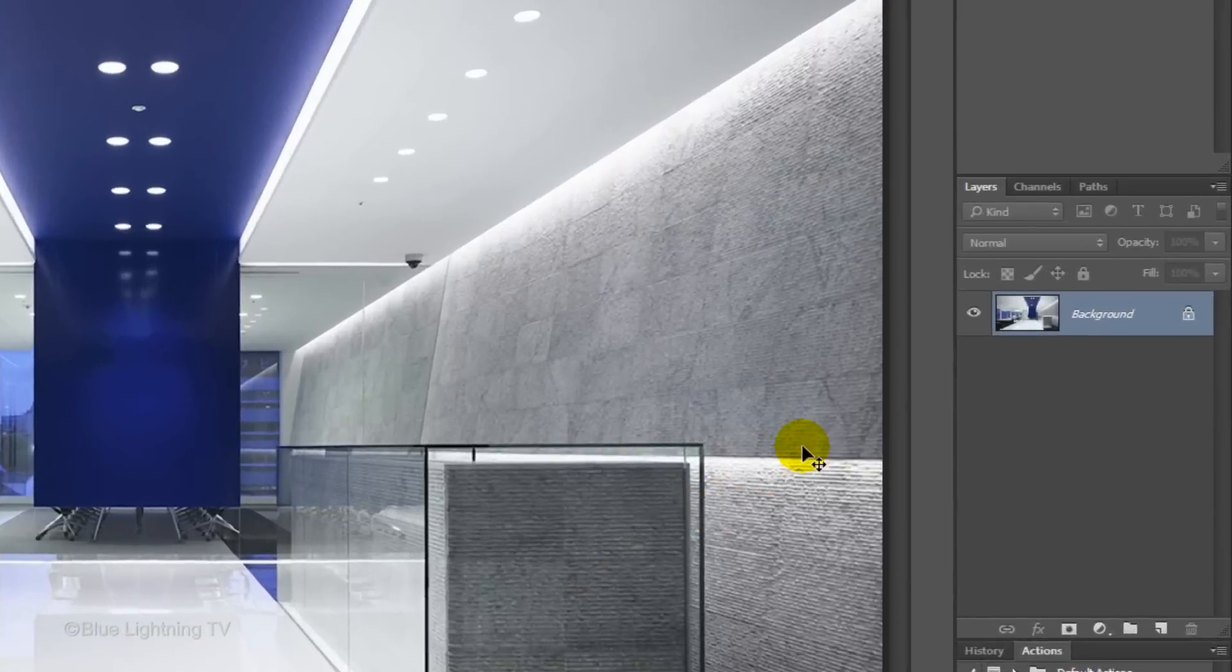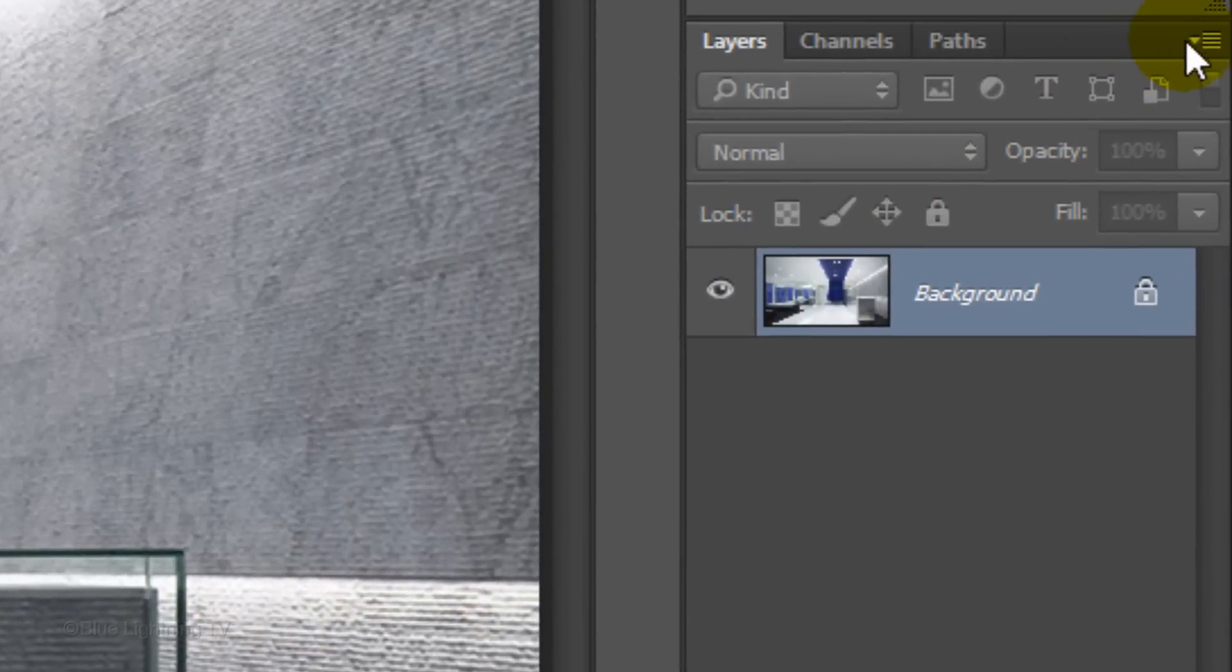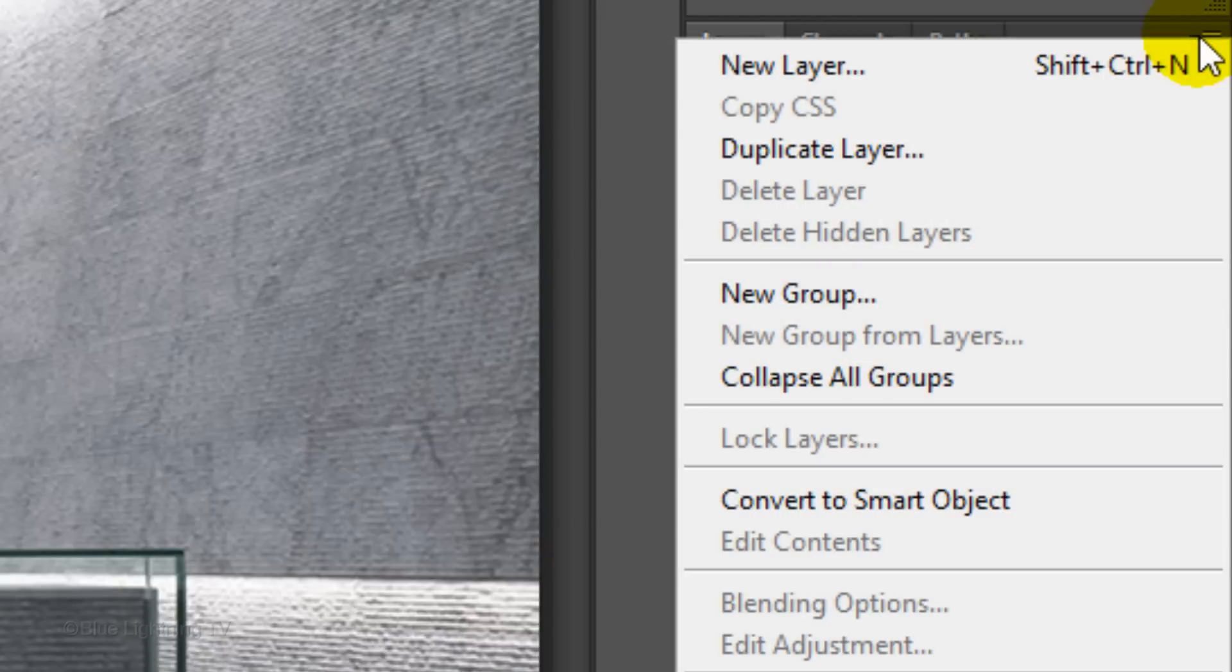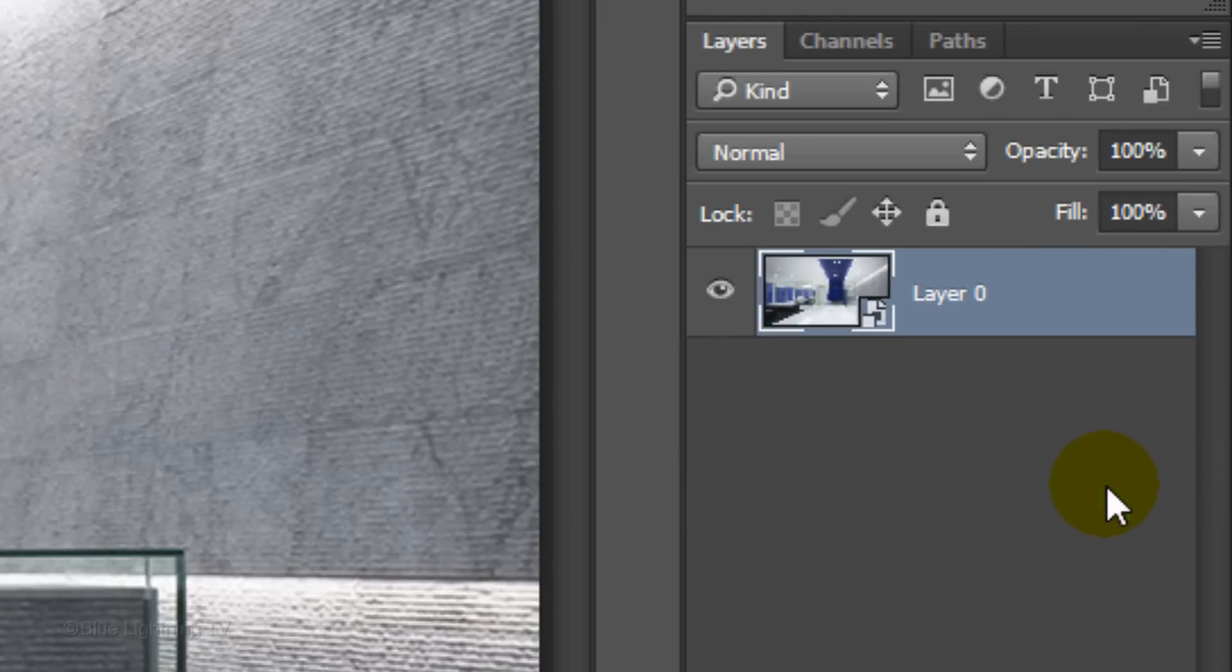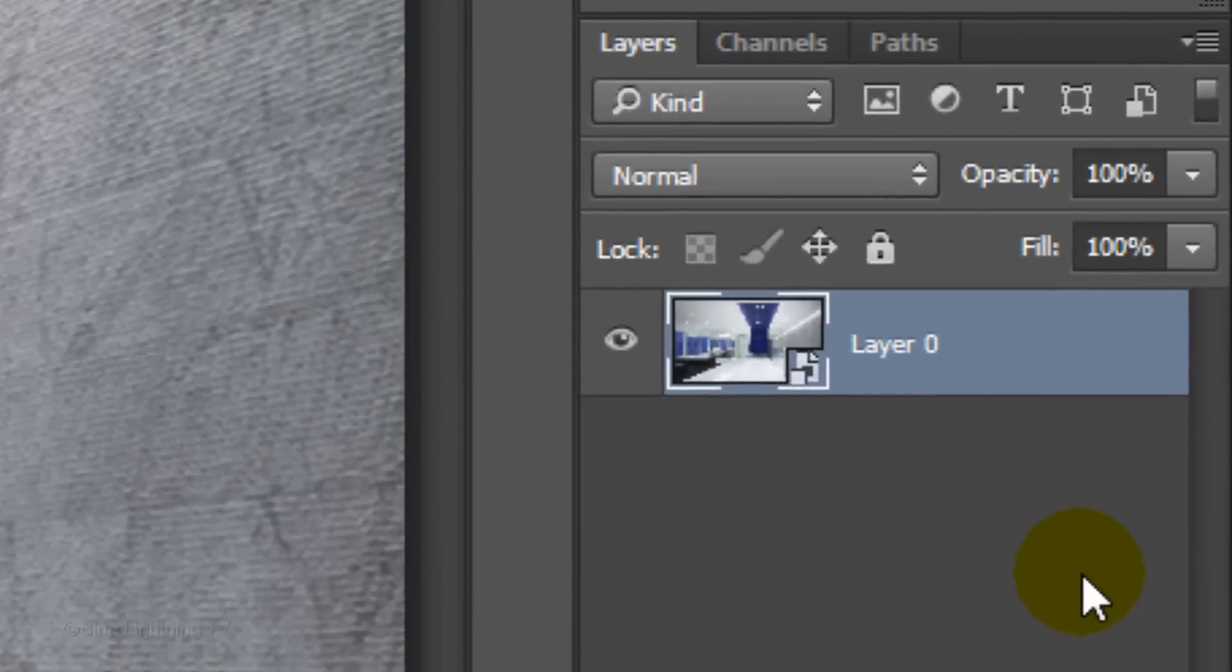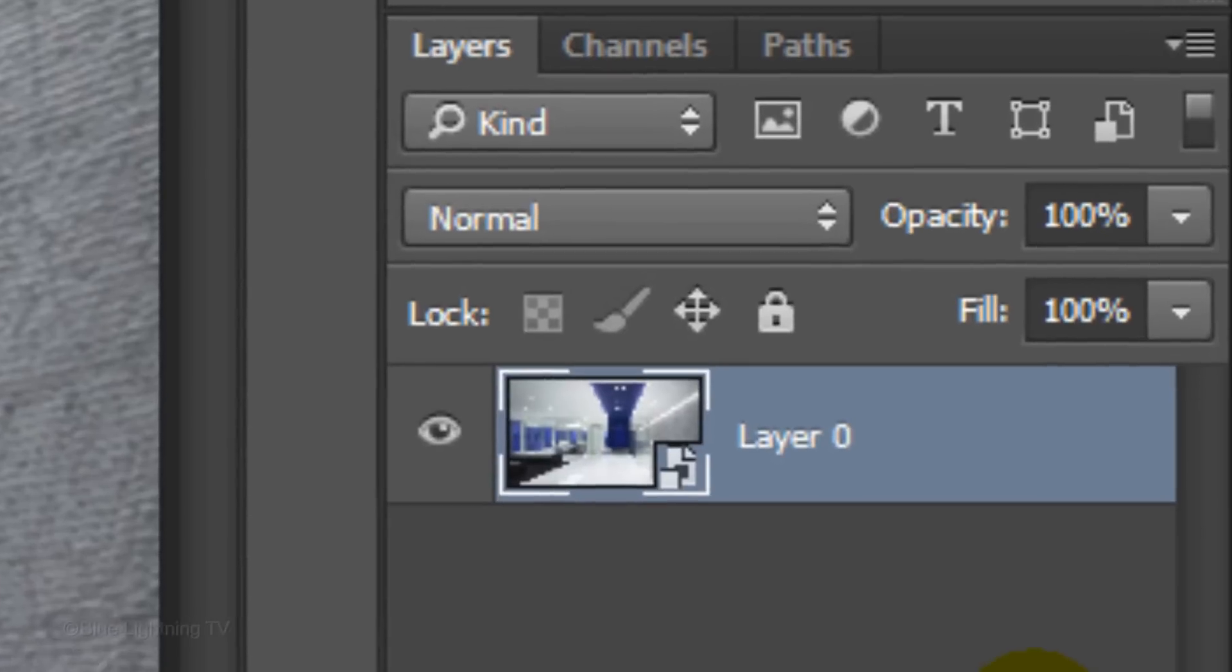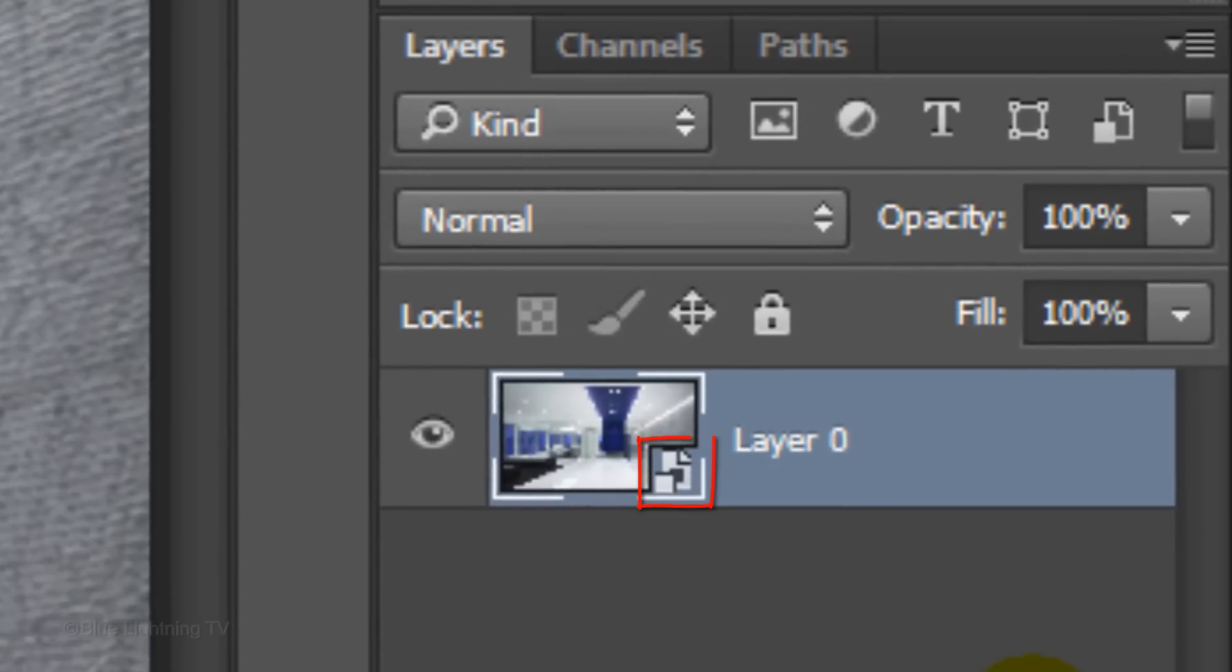To do this, click the icon at the upper right of the Layers panel and click Convert to Smart Object. You know a layer is a Smart Object when you see this icon at the lower right corner of its thumbnail.